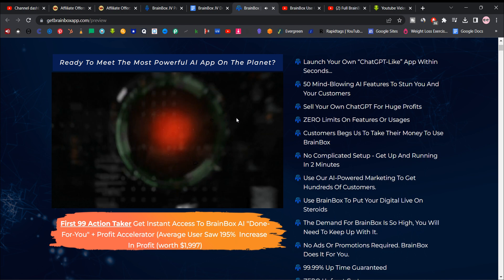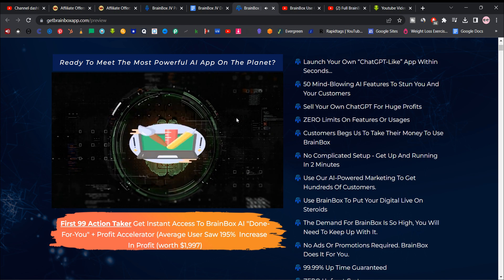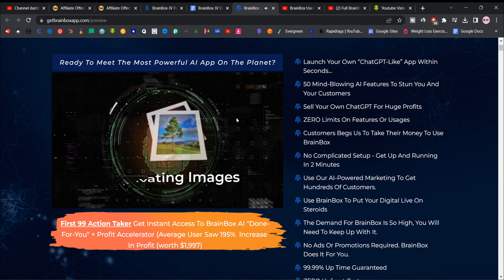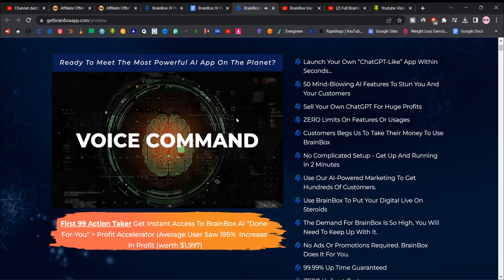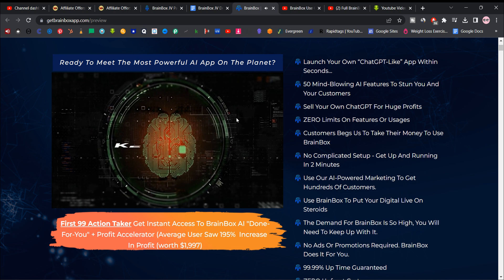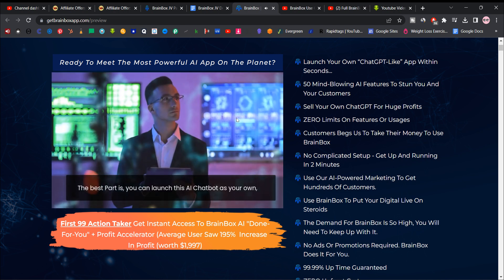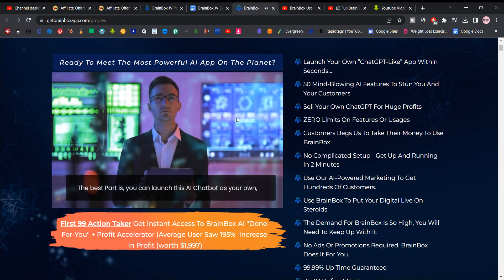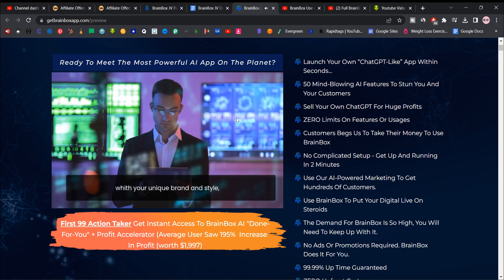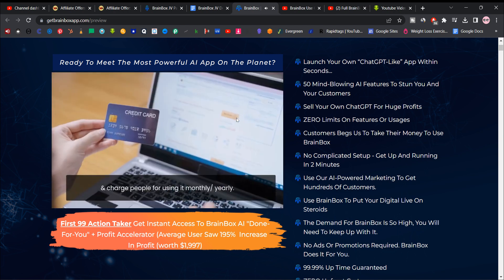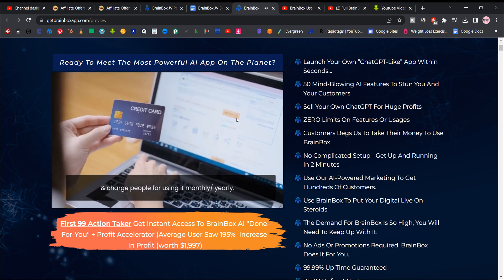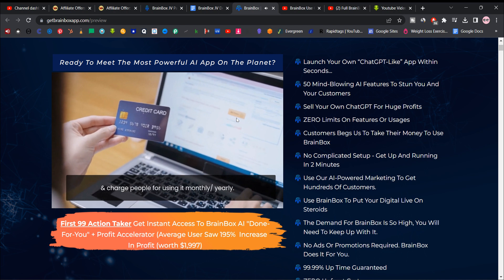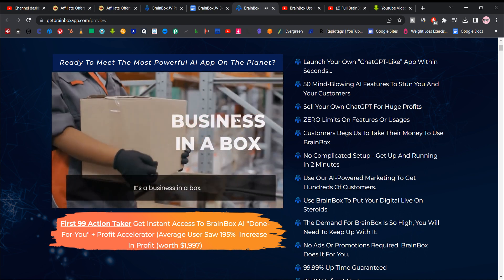It can even generate AI-based art, captivating images, and animation videos from any voice command or keyword you enter. The best part is you can launch this AI chat bot as your very own with your unique brand and style and charge people for using it monthly or yearly. It's a business in a box.